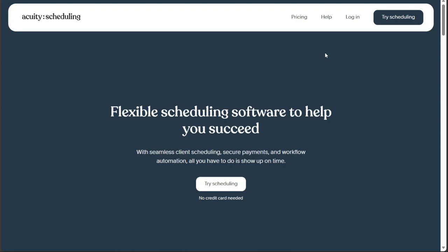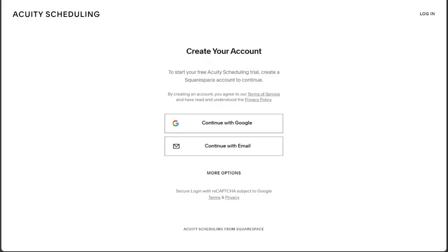Once you're on the homepage, click on the Try Scheduling button available on the homepage. This will redirect you to the registration page, where you can create your new Acuity Scheduling account.